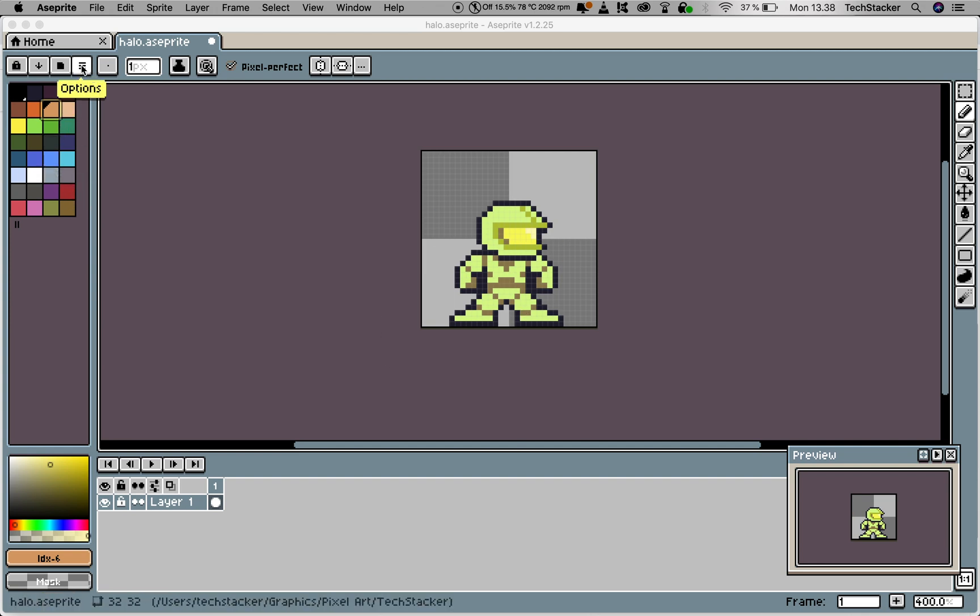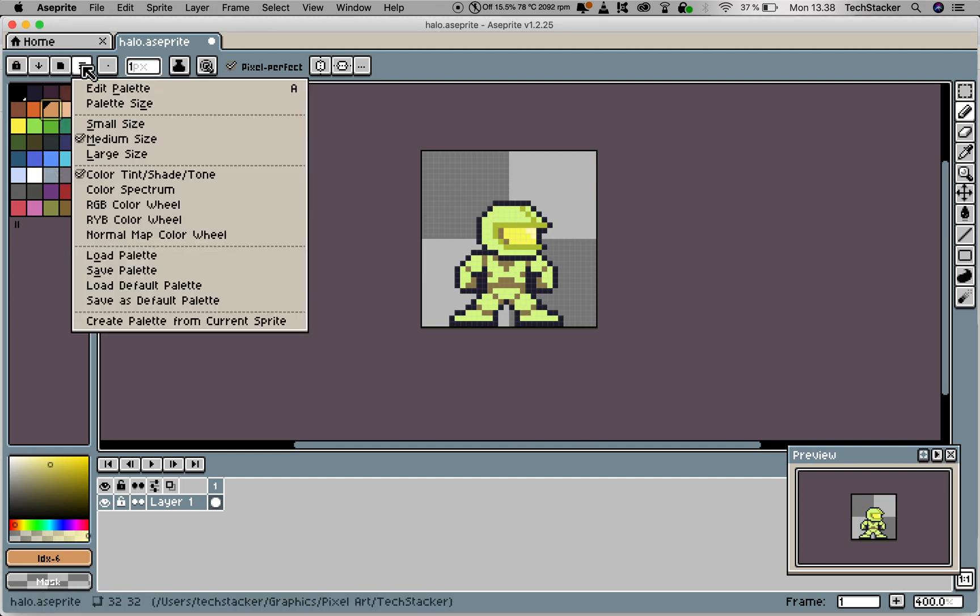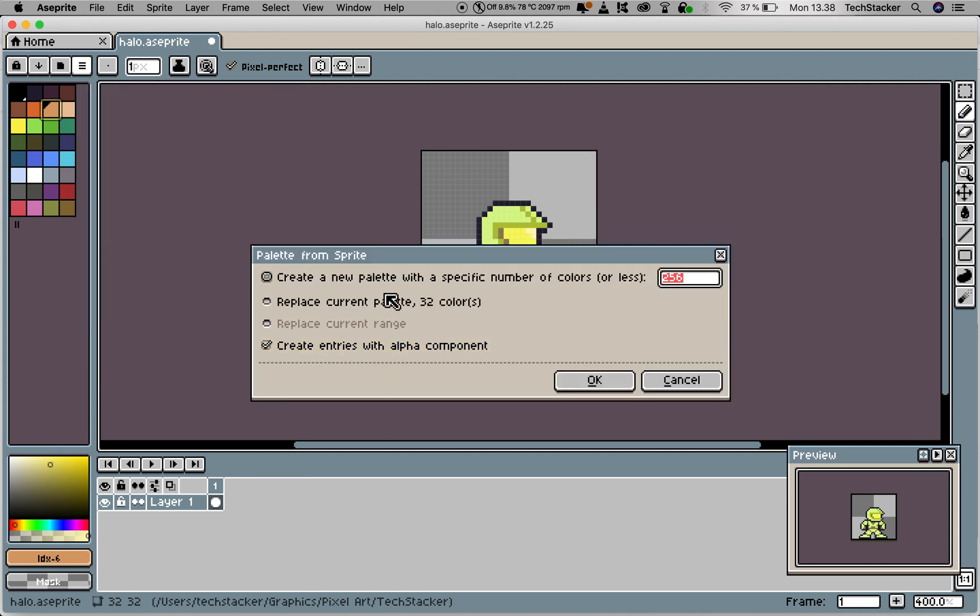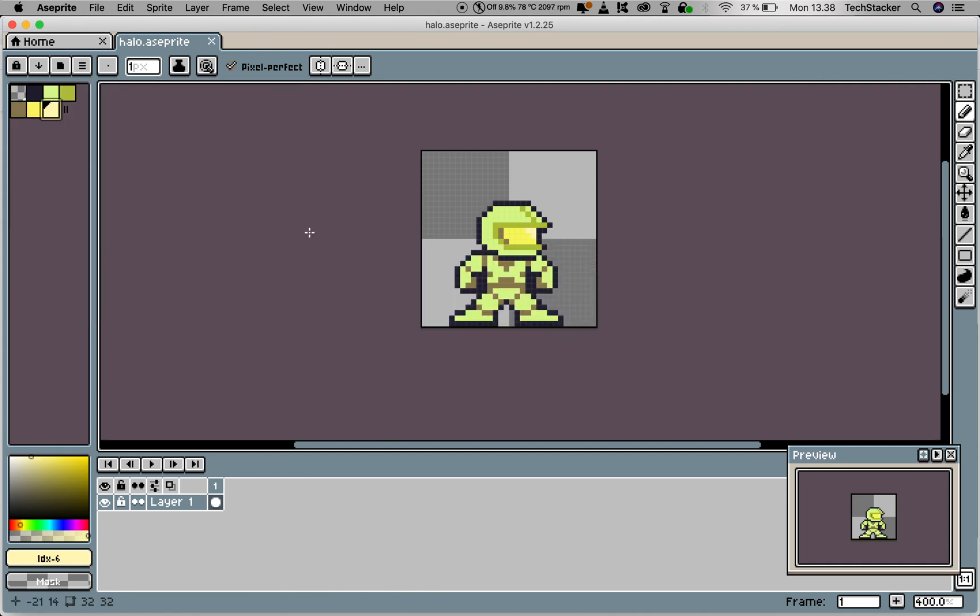Now I'm going to click on Options and click on Create Palette from Current Sprite and click OK. Now I have exactly the colors on my canvas.